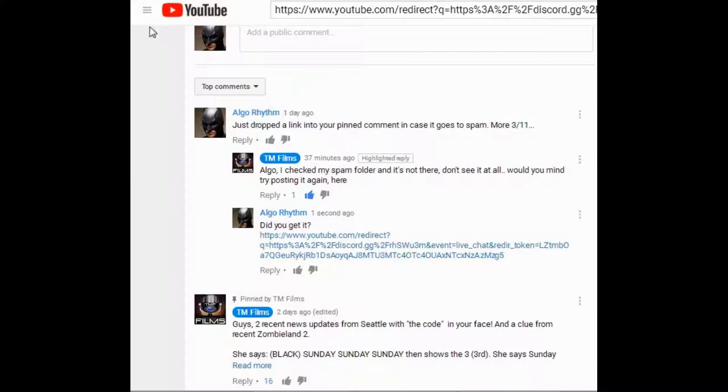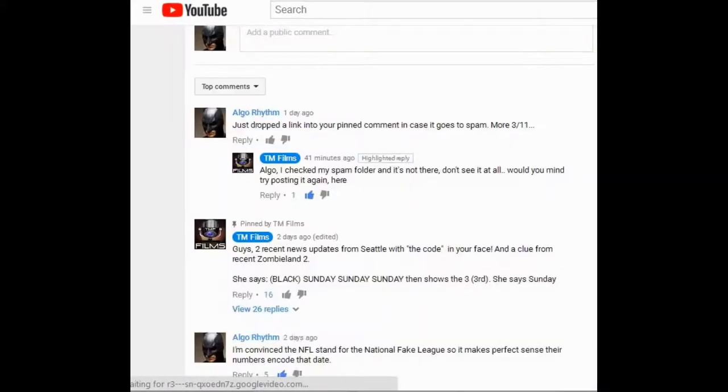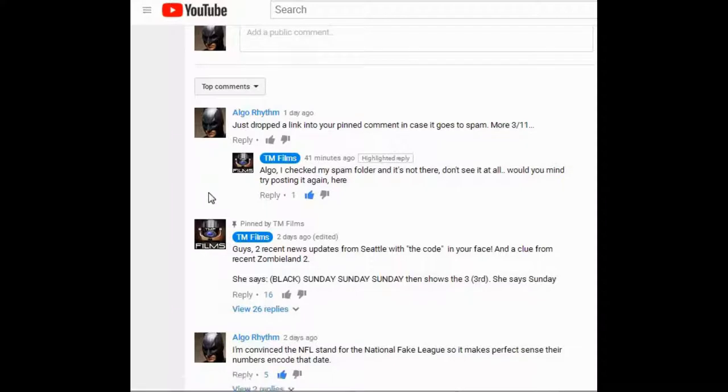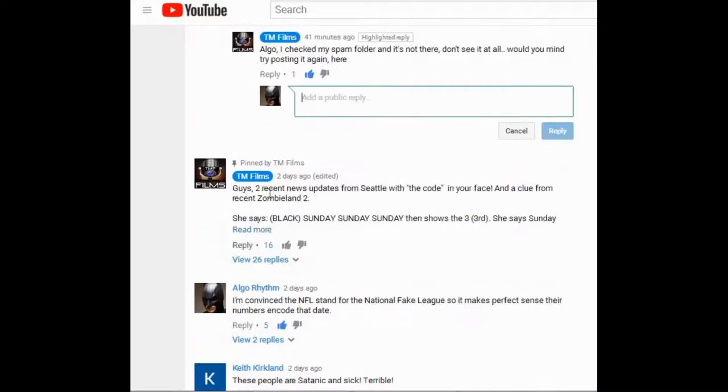So I got a message back from a guy, a channel I love, TM Films. I checked his spam filter, couldn't find the comment, so I put it back in there. Did you get it? And I dropped in the link.